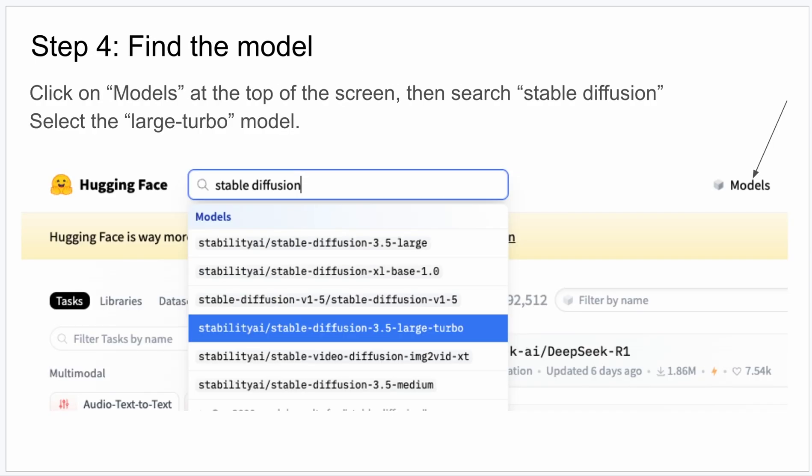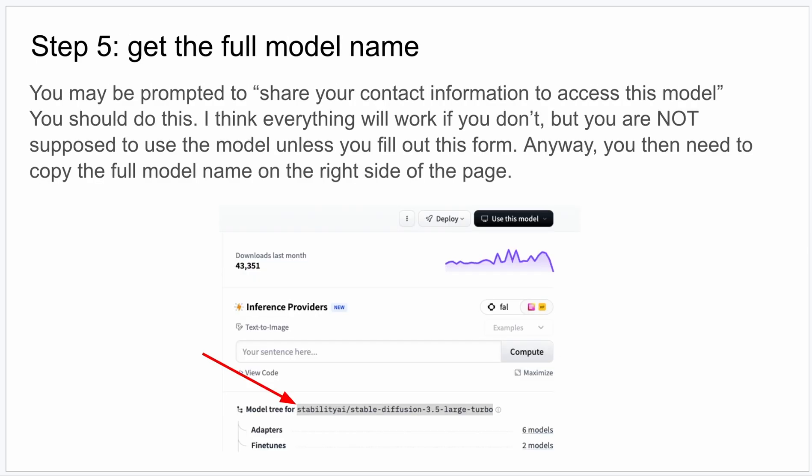All right, so now still on the Hugging Face website, you can click the Models link at the top, and in the search bar put in Stable Diffusion. You get a dropdown. I recommend you get this one here, the 3.5 Large Turbo. It's fast and it's the more recent version.